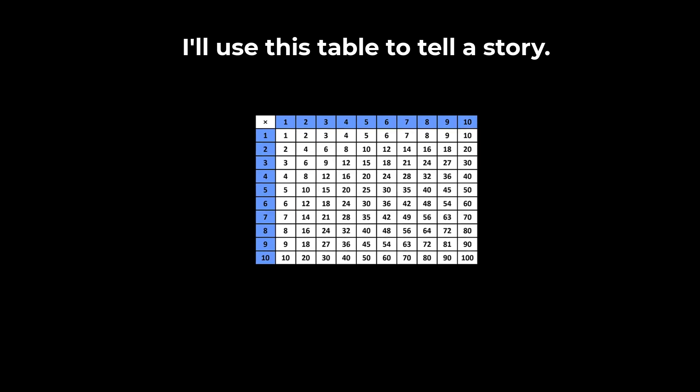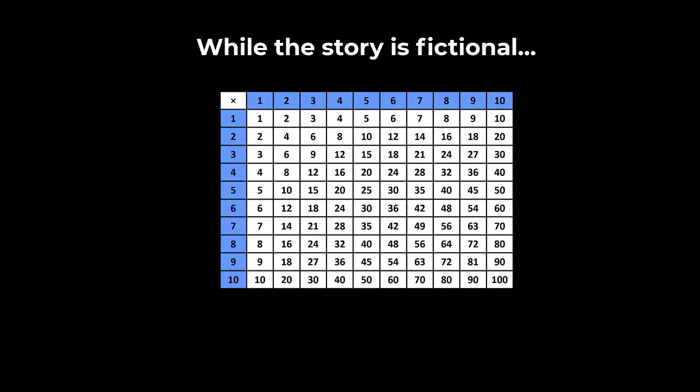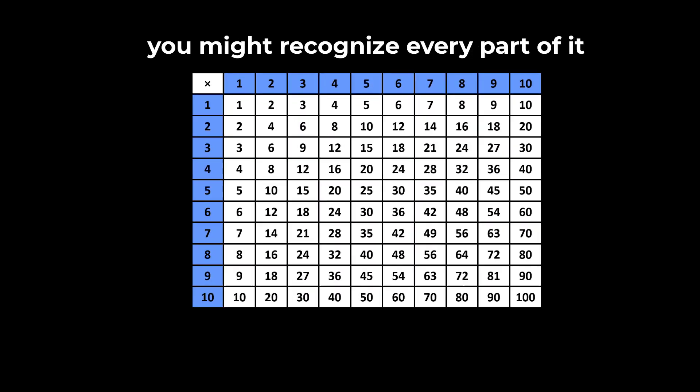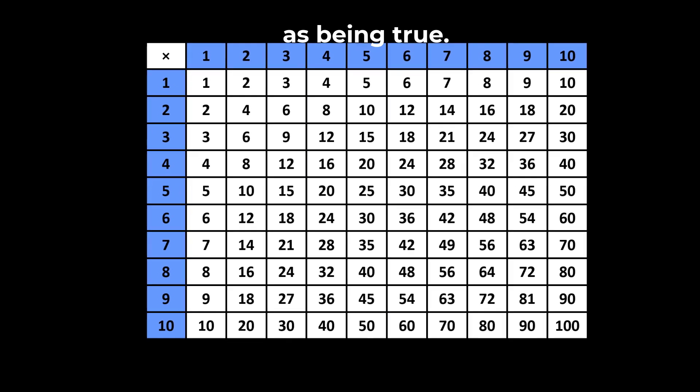I'll use this table to tell a story. While the story is fictional, you might recognize every part of it as being true.